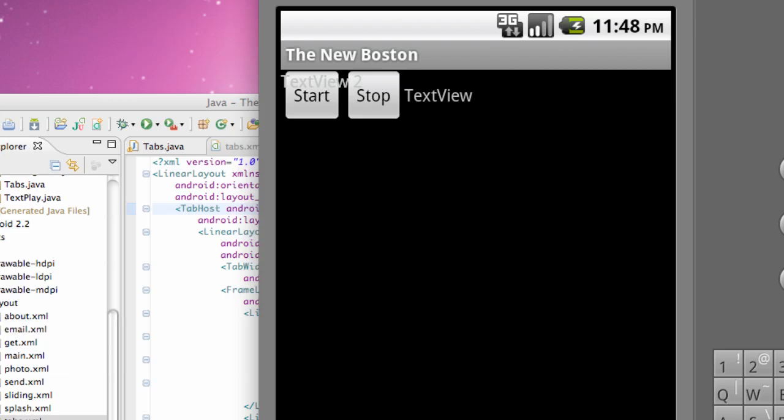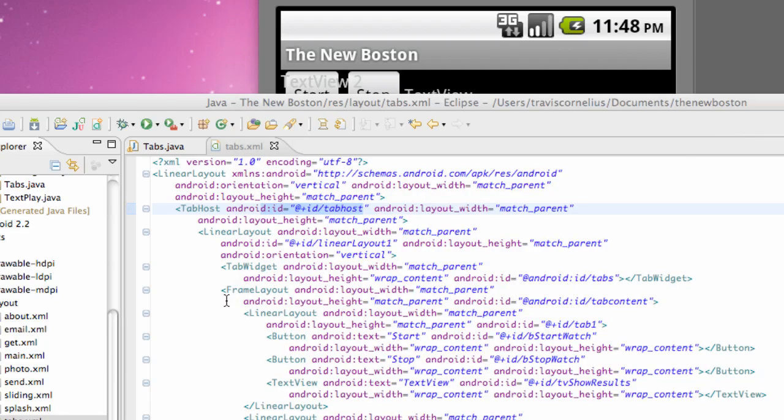What's up guys, welcome to your 85th Android tutorial for the New Boston. What we're going to do in this tutorial is basically get rid of this garbage right here and set up our application to actually be running properly.